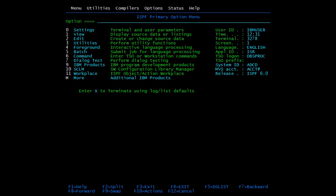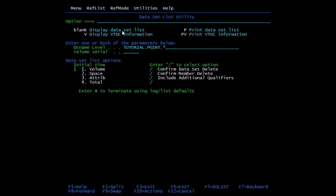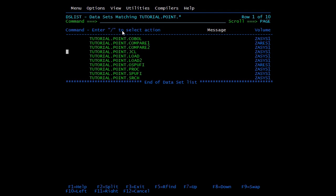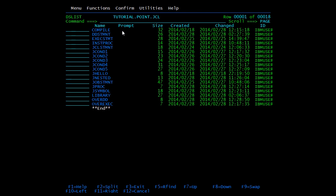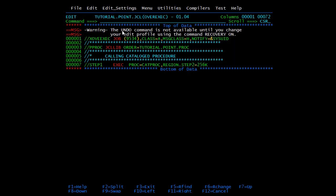Now let's see all these functions practically. We will start with overriding EXEC statements. I have coded one JCL for this. This method is used to override parameters which are present on the EXEC statement. Here I am calling a procedure called CAT PROC and passing the value of REGION as 256. It will go to CAT PROC and replace the REGION parameter.